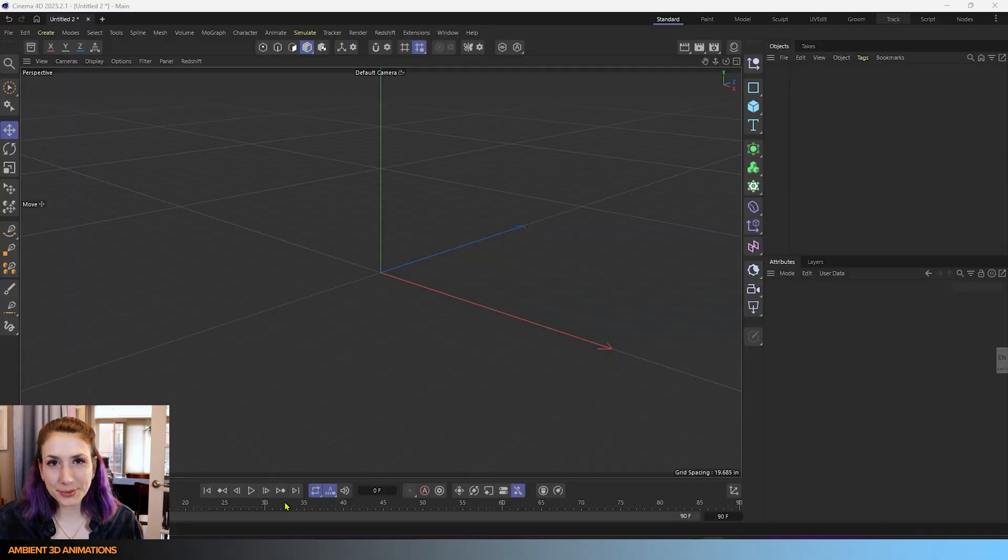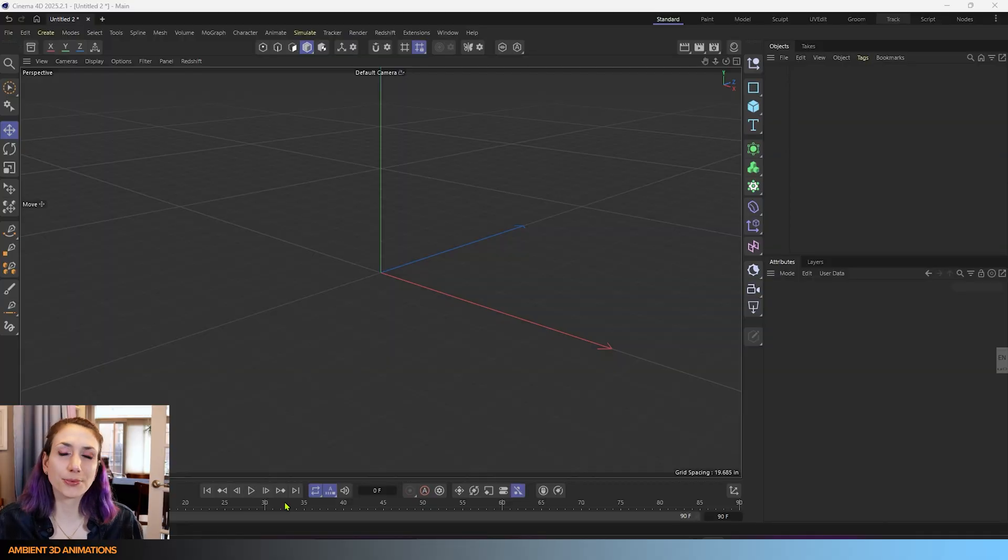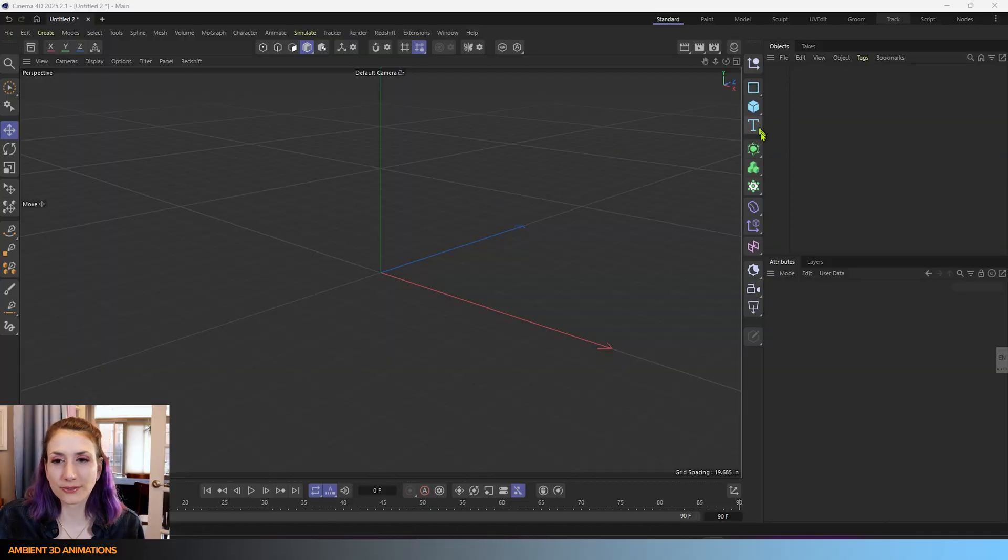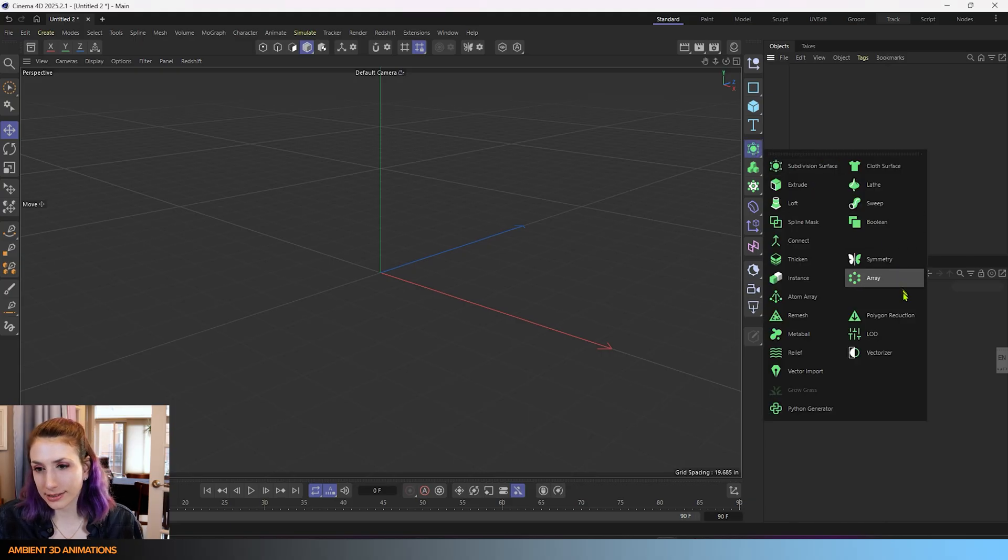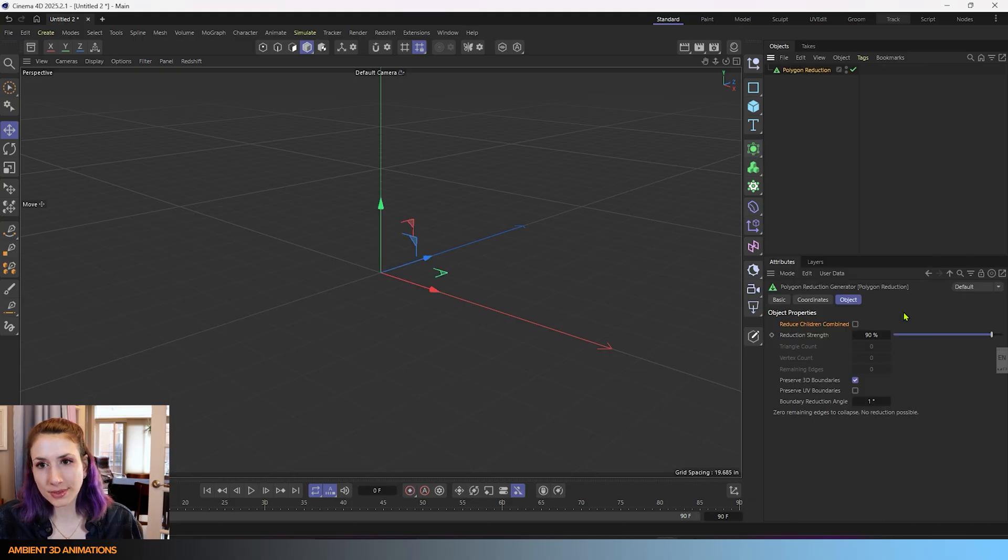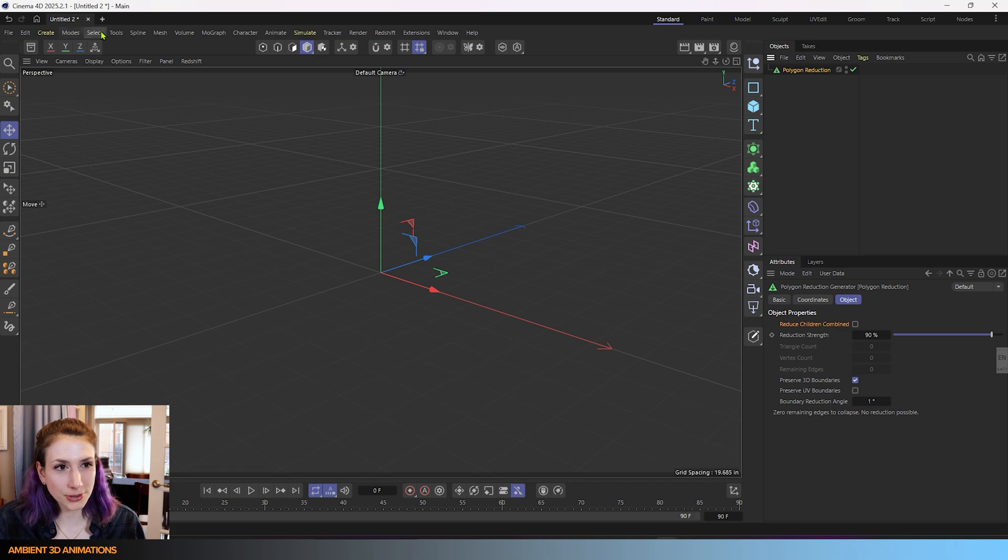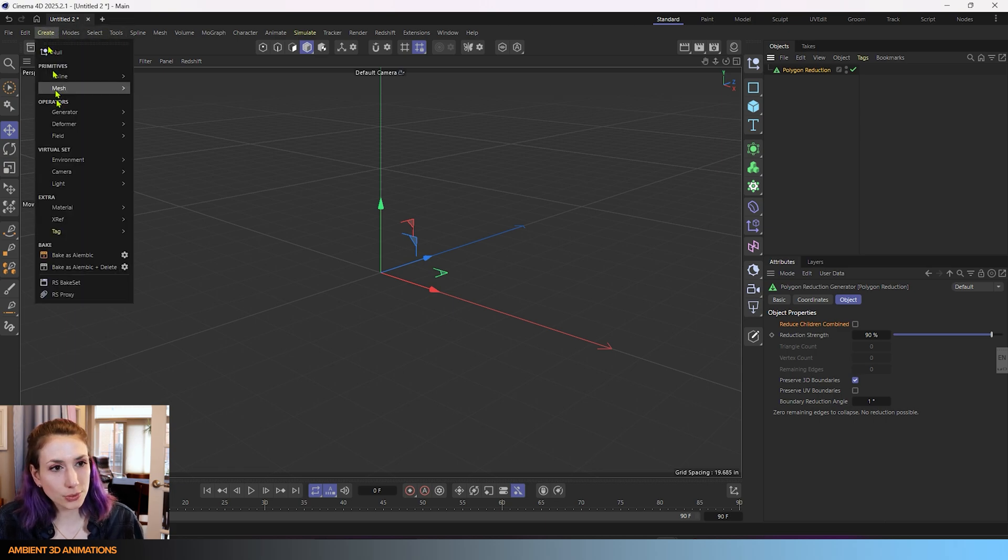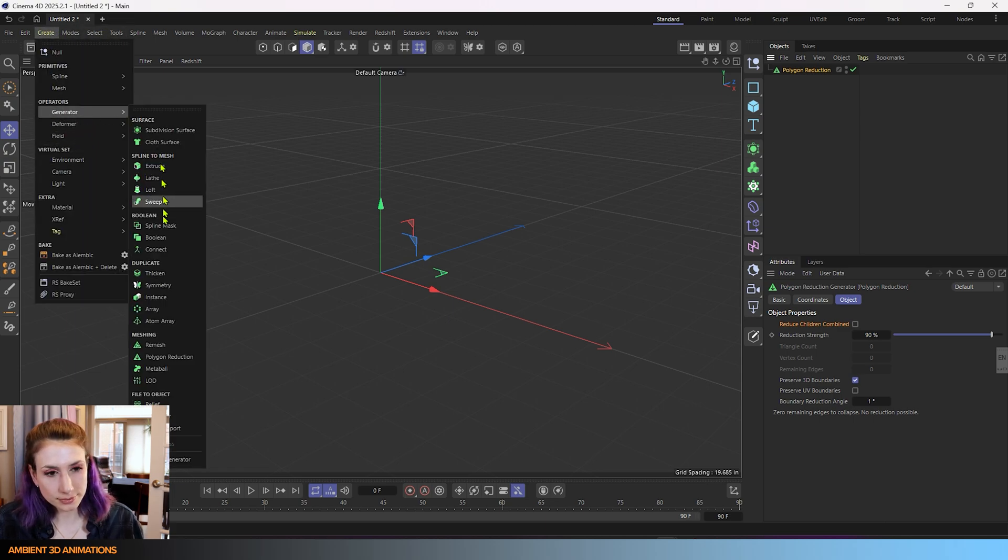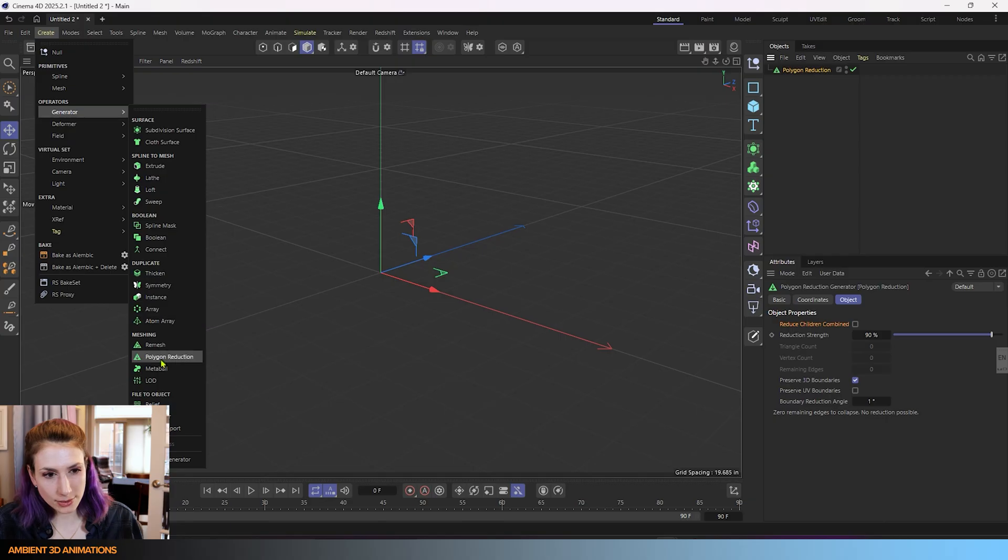Here we are inside of Cinema 4D. Let's start off with showing where you can find this tool. You can find it if you hold a click right over here you'll see polygon reduction. You'll also be able to find it if you go into our create menu generators and down to polygon reduction here.